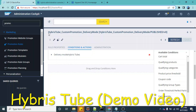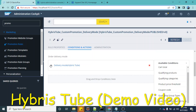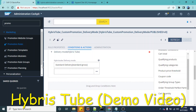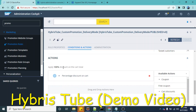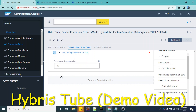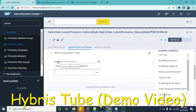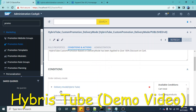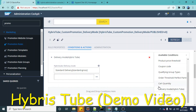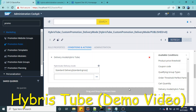Using this condition, I have already created one promotion. The promotion name is 'Hybris Tube Custom Promotion Delivery Mode'. I have used this delivery mode condition and specified that if the delivery mode is standard delivery, then a 100% discount will be given on the cart. Using this promotion, I am able to achieve the requirement. But how I created this promotion and this custom condition — that I am going to show you in this video. But before that, let's verify whether this promotion is working or not.